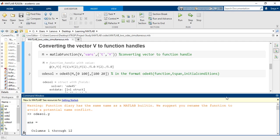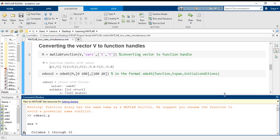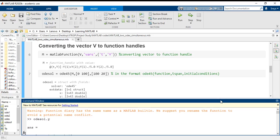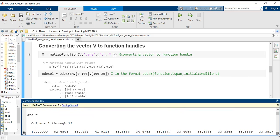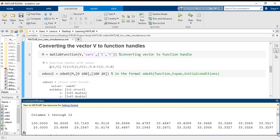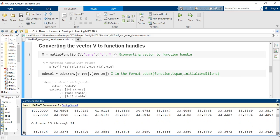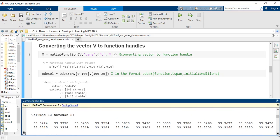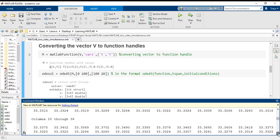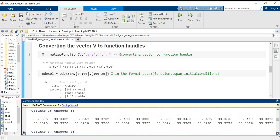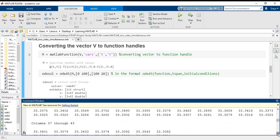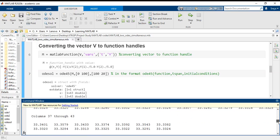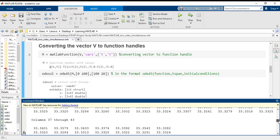And once I call that, I get these 43 elements and 2 rows, sorry, 43 columns and 2 rows vector representation.